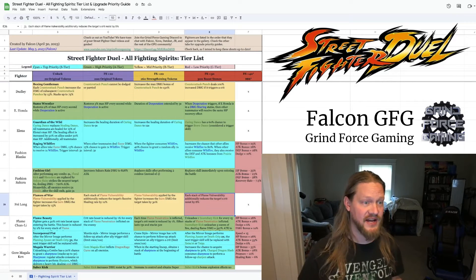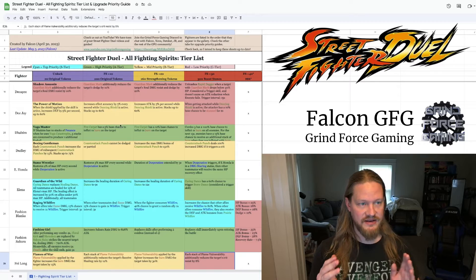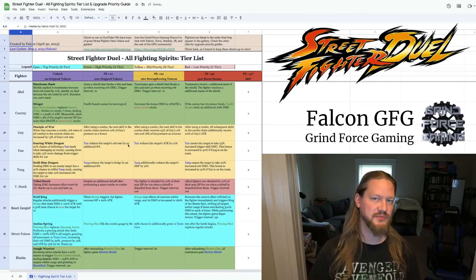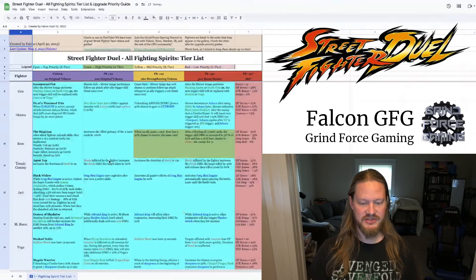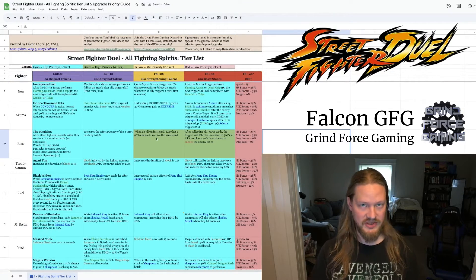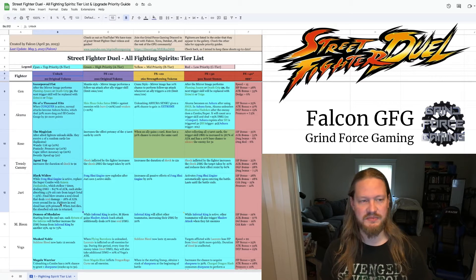All right, so we've got all the fighters over here on the left. In the first column is the unlock, so this is when you spend just the initial 20 original tokens to unlock the fighting spirit in the first place.